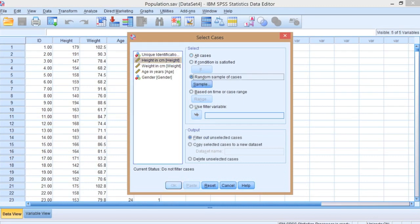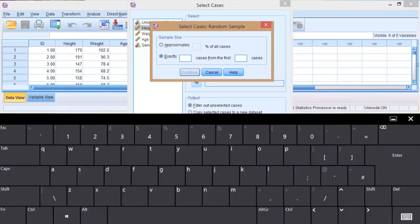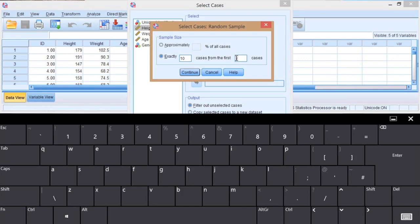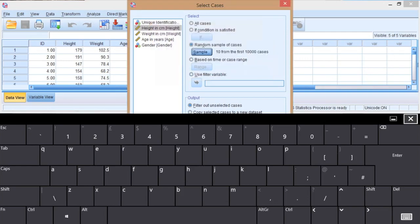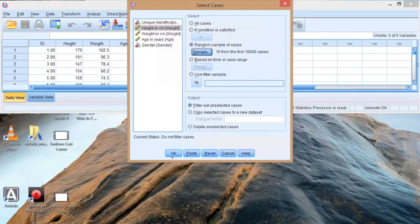So we're going to take a random sample - I clicked on random sample cases. Now I want to take exactly a certain number, let's say 10. I want to measure exactly 10 people. I'm going to put in 10,000 which is our total data file size. So I've got 10,000 people represented, of which I want to randomly select 10.